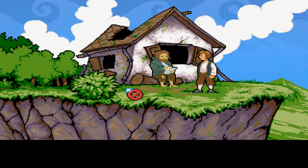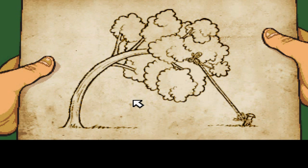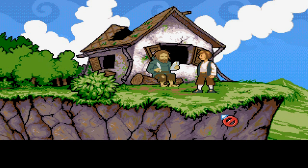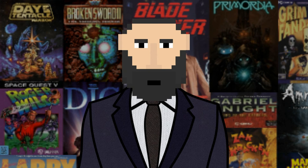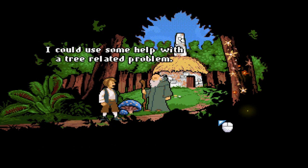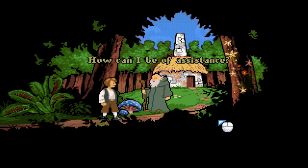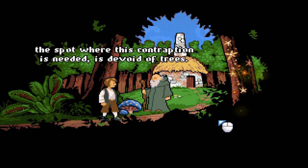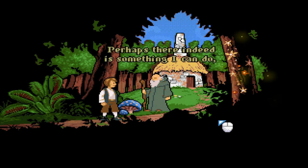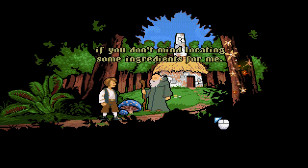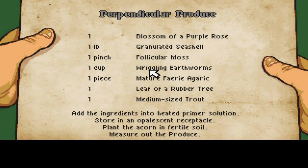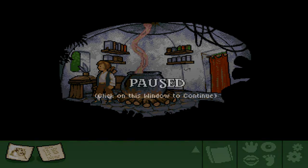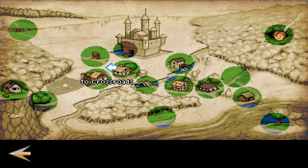Now we have direction: make a big-ass slingshot, sling yourself into the woods, because it won't kill you or anything. We talk to a sage who is like a wizard of nature — lawful good no doubt. We need a tree for this contraption, but the spot is devoid of trees. The sage says he can help if we locate some ingredients. Welcome to the rest of the game — let's just find a bunch of items, throw it into a pot, and then build a slingshot. Fortunately, by this point I had already acquired the majority of the items necessary.